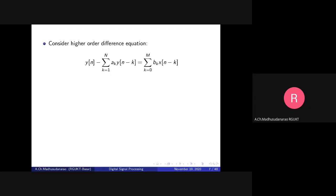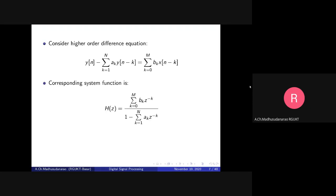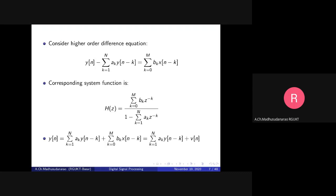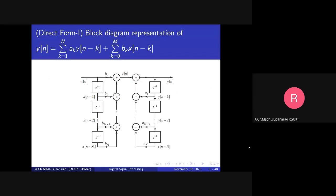Now consider the general difference equation. The corresponding system function is H(z) = Y(z)/X(z). This is the direct form 1 block diagram representation. We call the input-dependent part v(n), so y(n) equals this recursive component plus v(n), where v(n) is a function of inputs only.